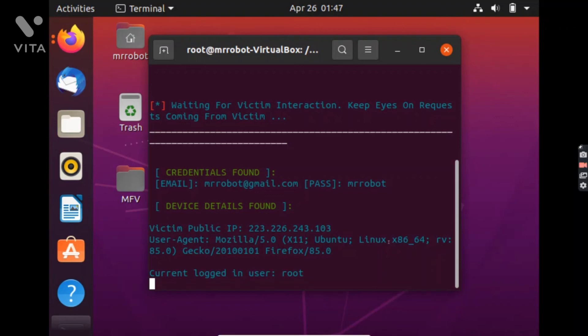And I again want to tell you that please do not do this to anyone without their permission. You can get in trouble for this.